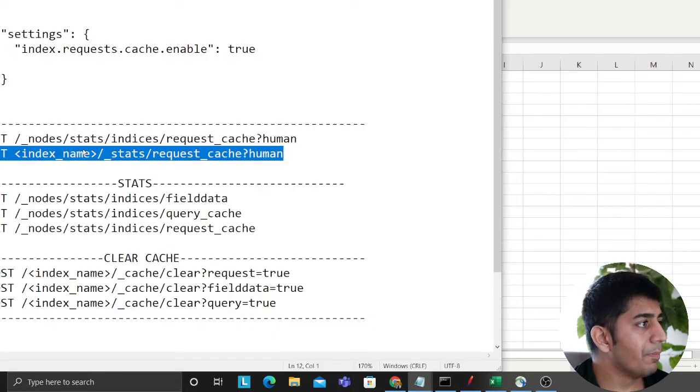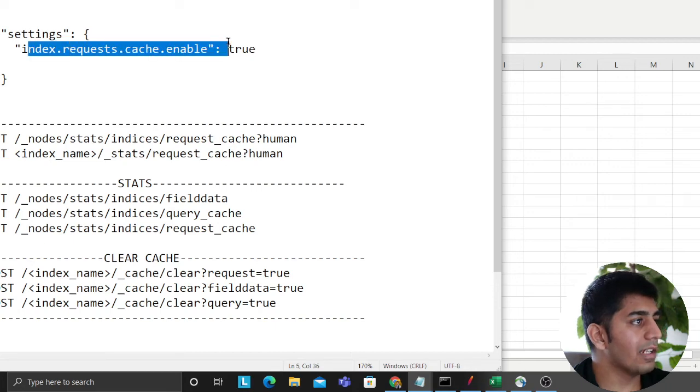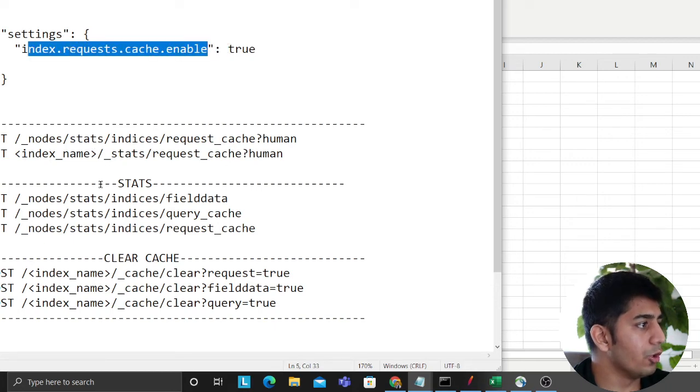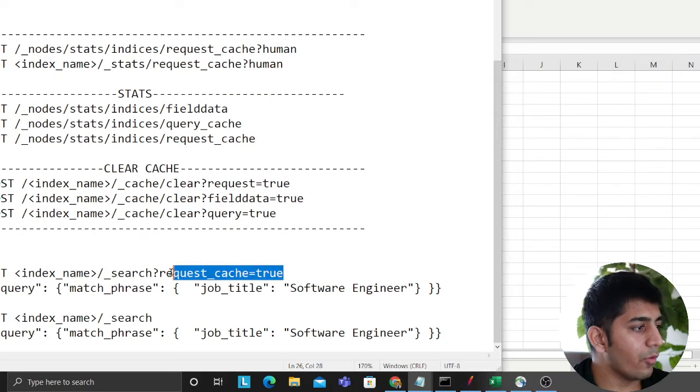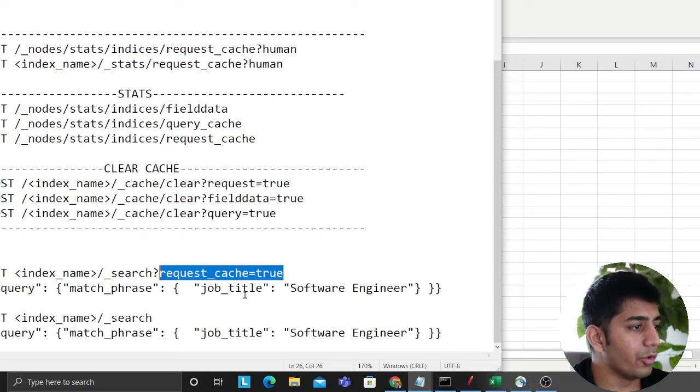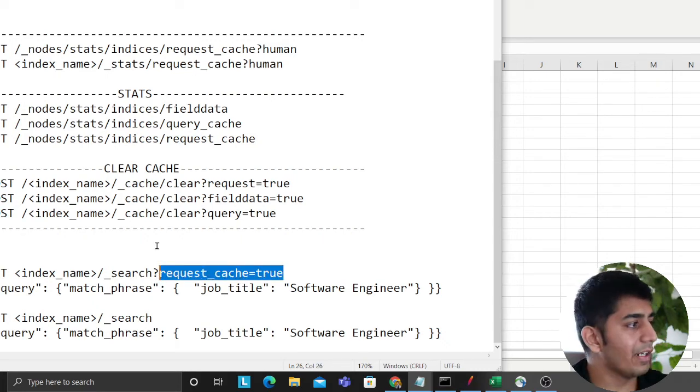A couple of snippets that might help you out is you can set up index level cache. You could do that. Then while querying your data, essentially you can say request cache is equal to true, which means query level caching.